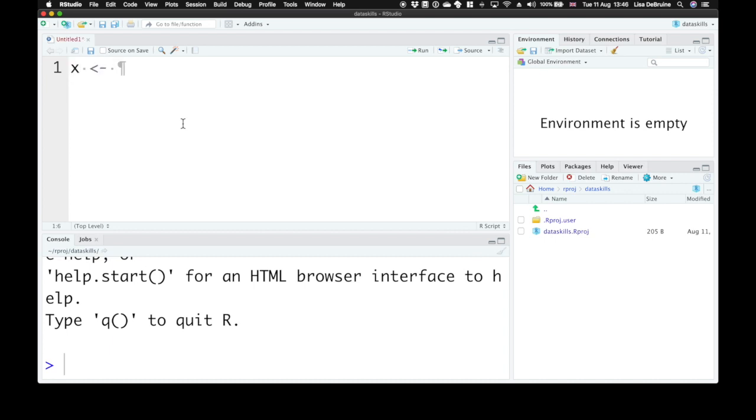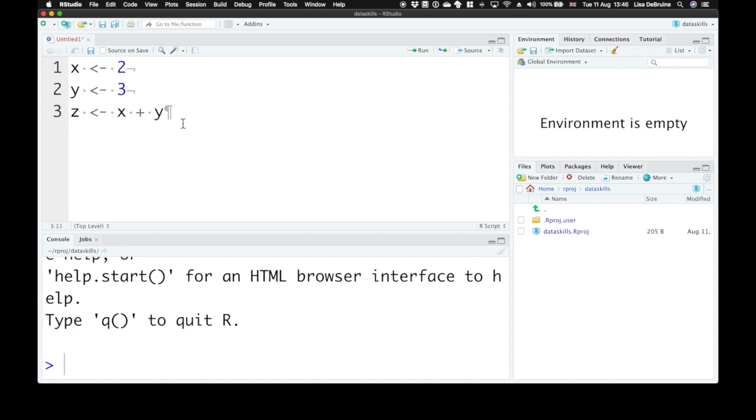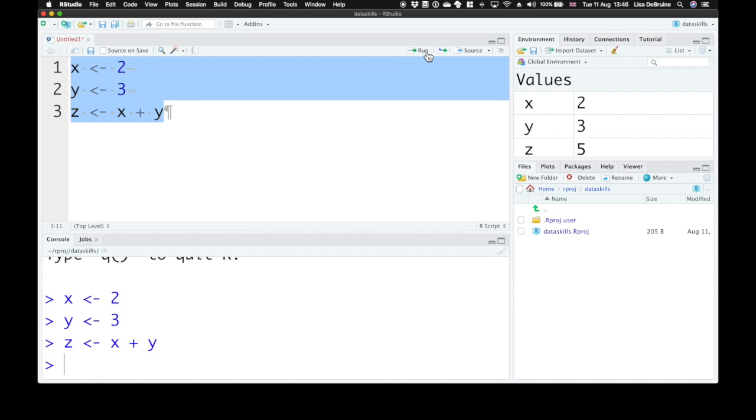x equals 2, y equals 3, and z equals x plus y. We could select all of that and run it, and we see the values up in the environment pane. Now you can also save this.